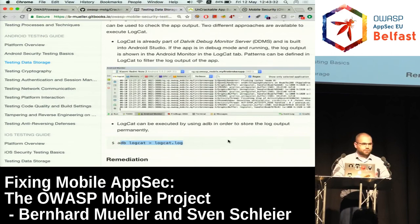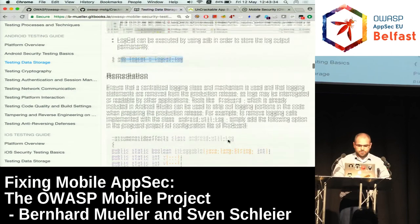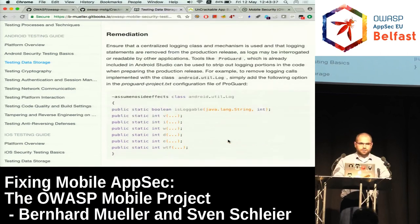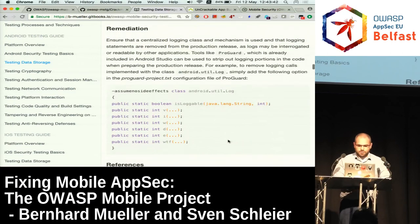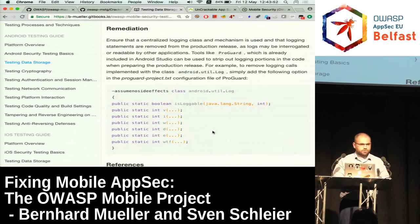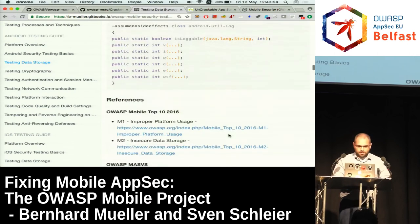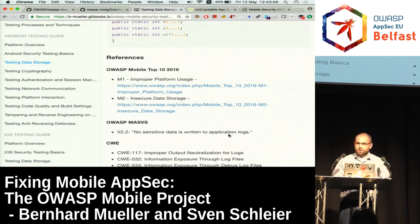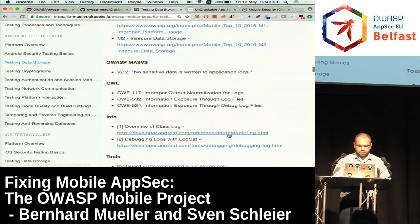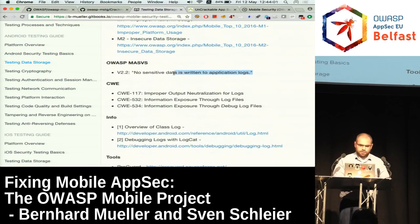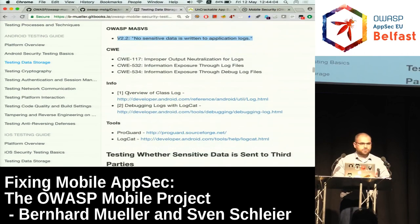Once you've identified a finding, there's a remediation section giving the tester something to propose to the developer. In this case, one solution would be to use ProGuard and strip out Android Log, so all log calls would be gone in the production build. We also have references mapping to the OWASP Mobile Top 10, linking back to the MASVS, CWE, and tools you might want to use while verifying the test case.